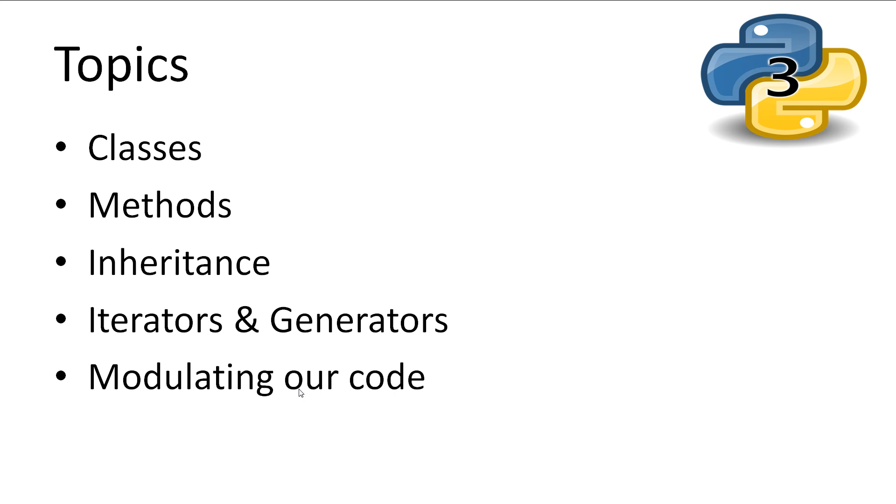The topics that this tutorial will be covering in great detail are classes, methods, inheritance, iterators and generators, as well as how we can spread out our code over multiple files using modules.